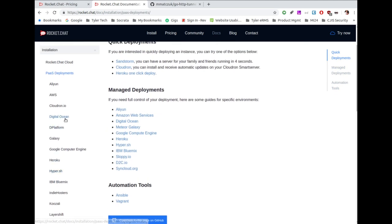If you click my link, you'll get $50 of credit for the first 30 days. At the $10 server size I'm going to pick, you can set up five different servers in the first 30 days for free just to try them out. You set up the server, try it, and if you don't like it, you destroy it — they only charge you for the time you had it running, which is pennies per minute.